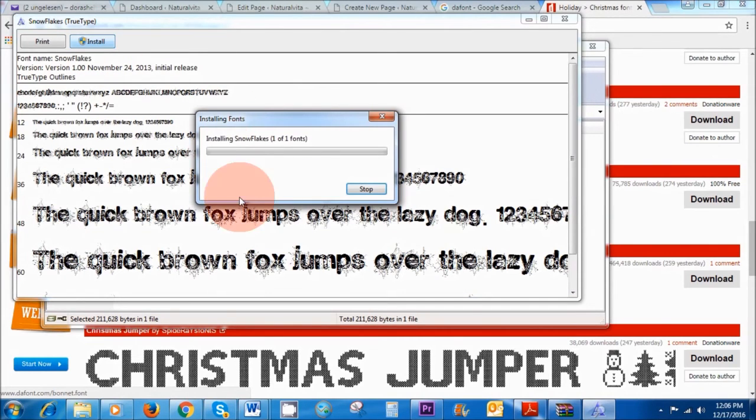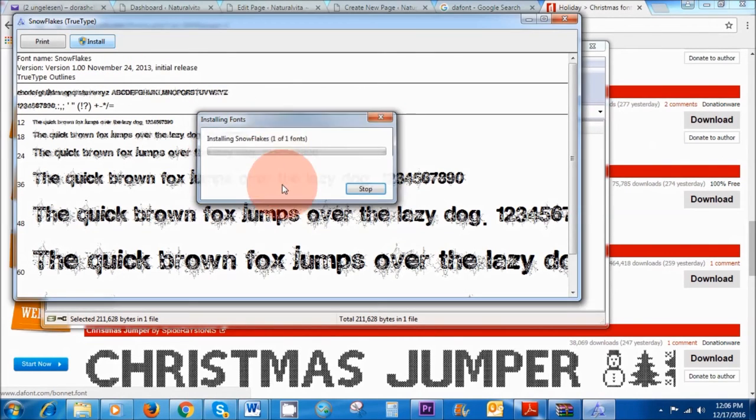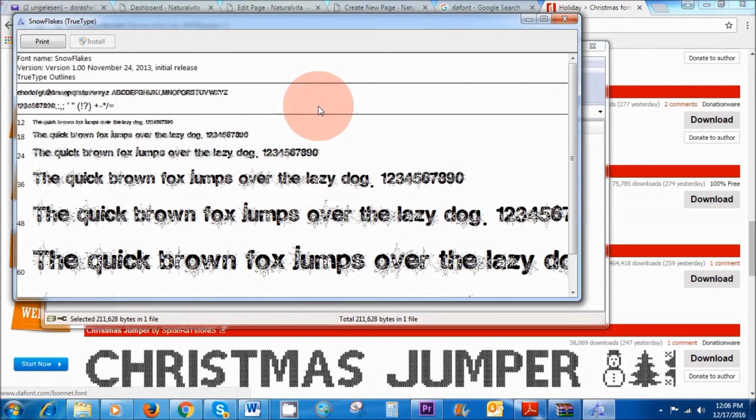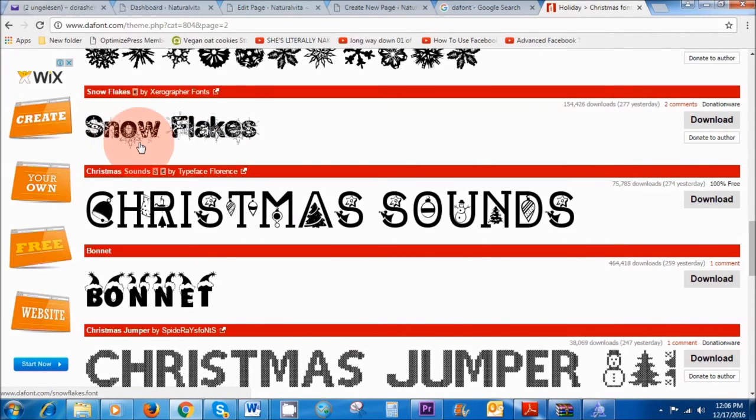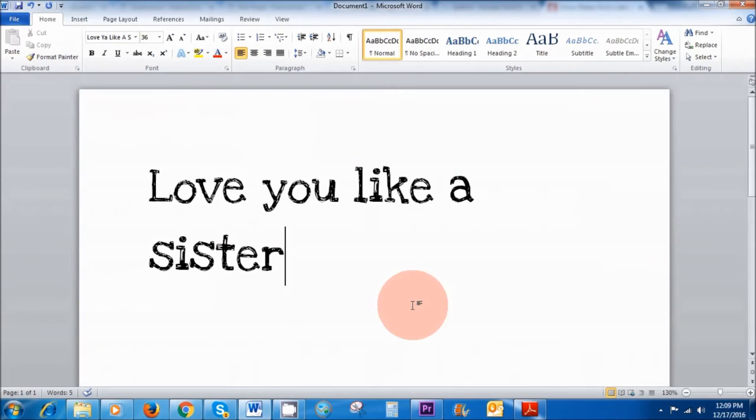So it's installing that now onto my computer and that should show up in Microsoft Word as well as in my movie maker software and any other place where you can find fonts on your computer. So the name of the font is snowflake.